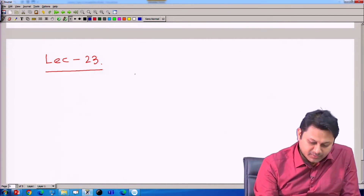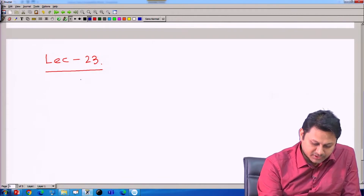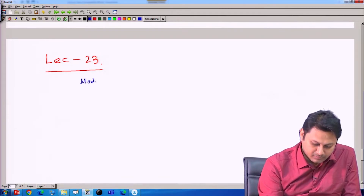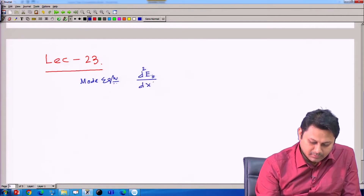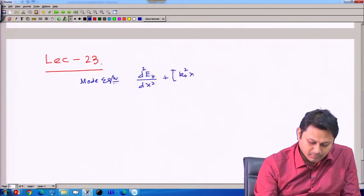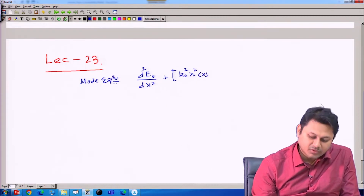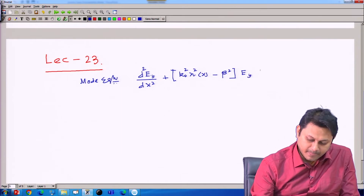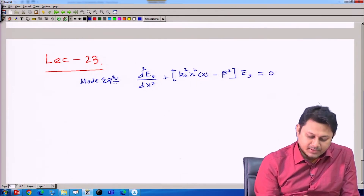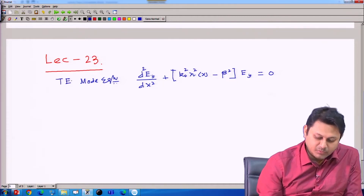We calculated the mode equation in this form. The mode equation is d²Ey/dx² + k₀² · n²(x) − β² · Ey = 0. This is the TE mode equation.